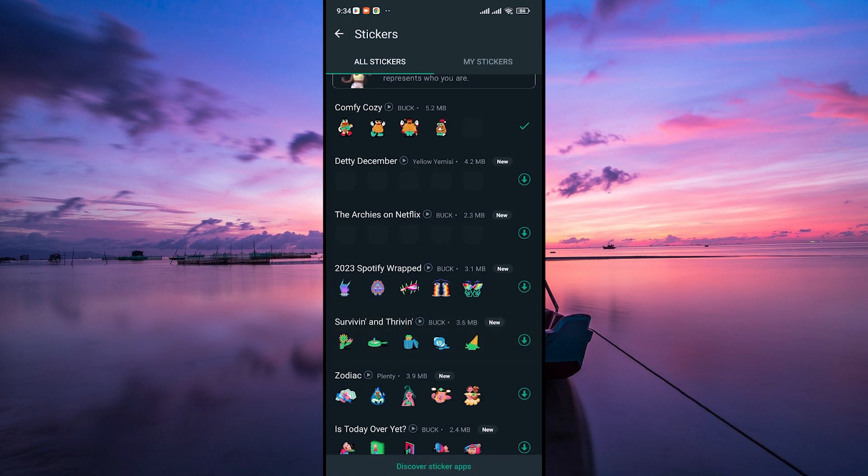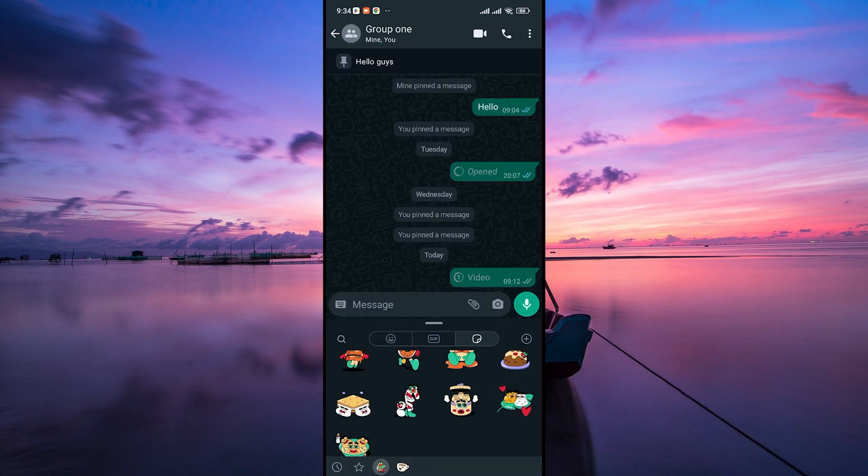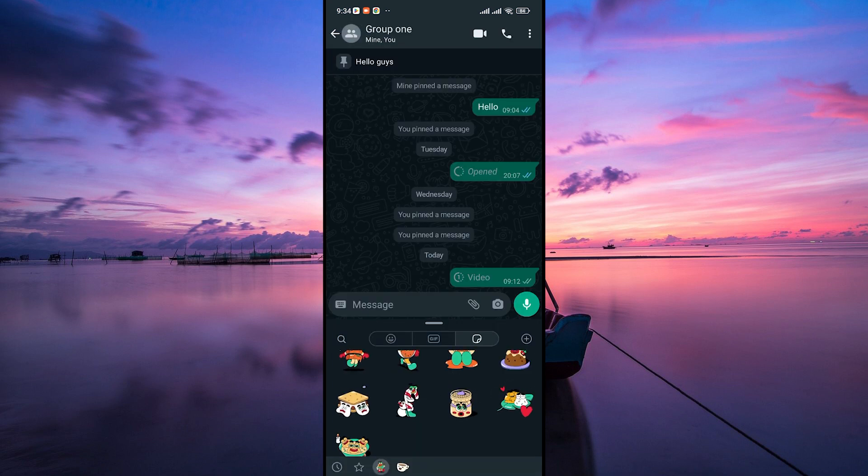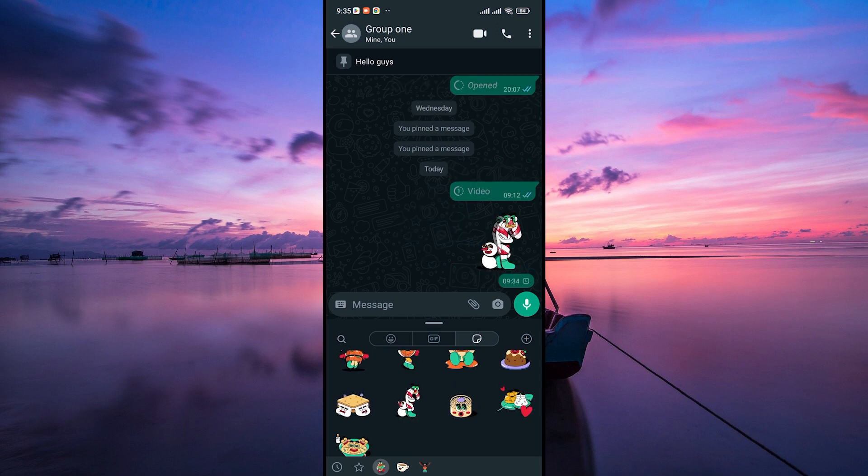Scroll through the stickers and tap on the download button to install them on your device. Once it's installed, you should see your new stickers. You can tap on the AI-generated sticker pack to browse through the stickers. Select the sticker you like by tapping on it, and it'll be sent to your chat just like any other sticker on WhatsApp.